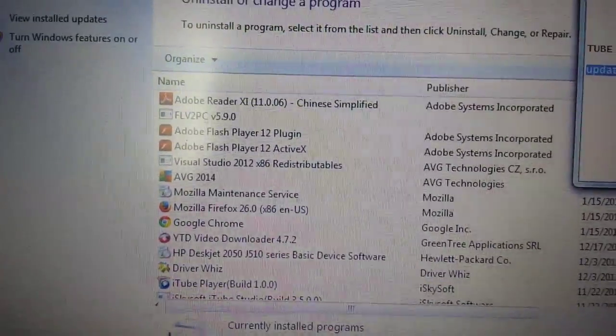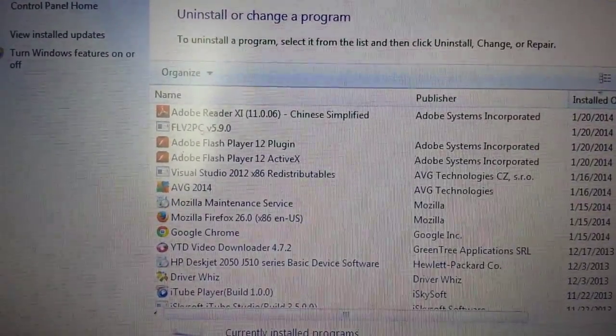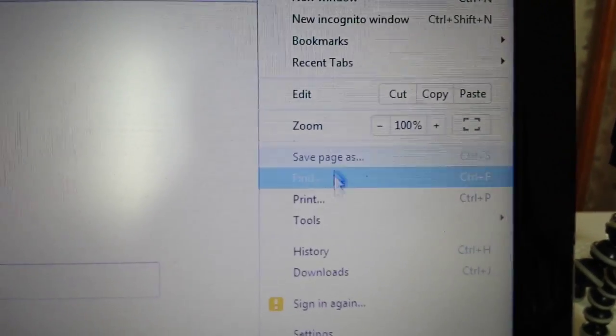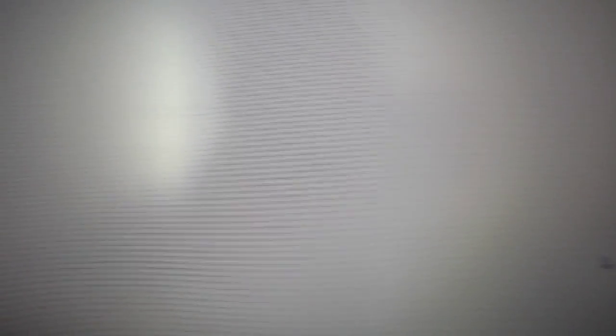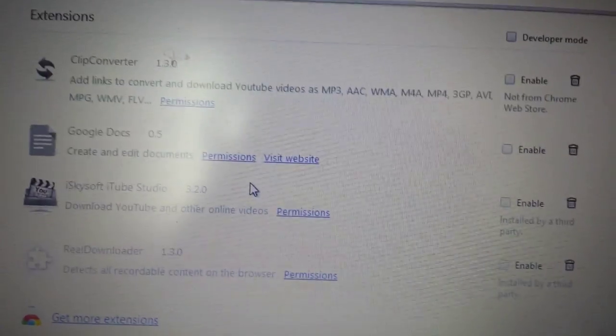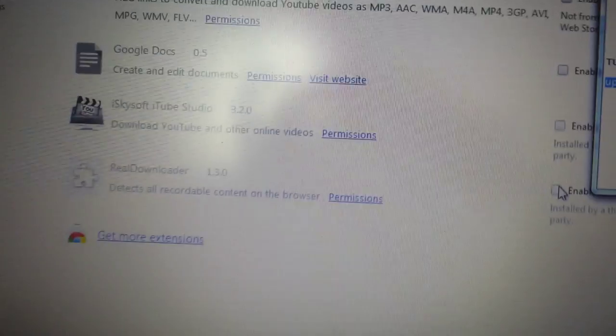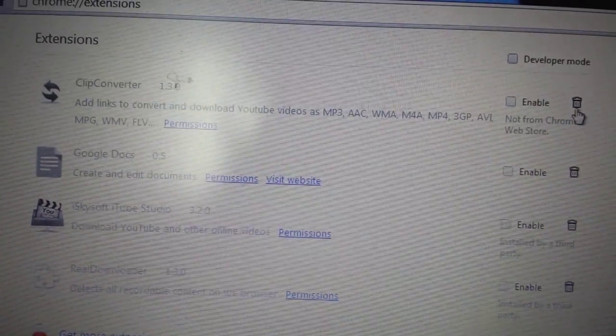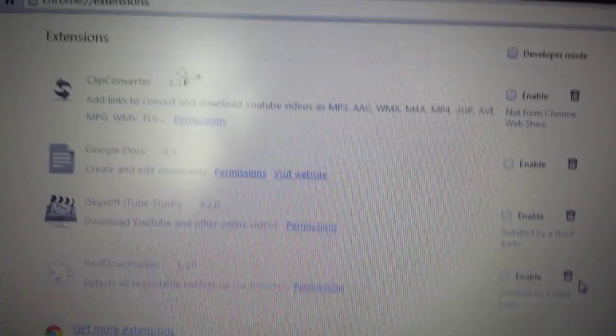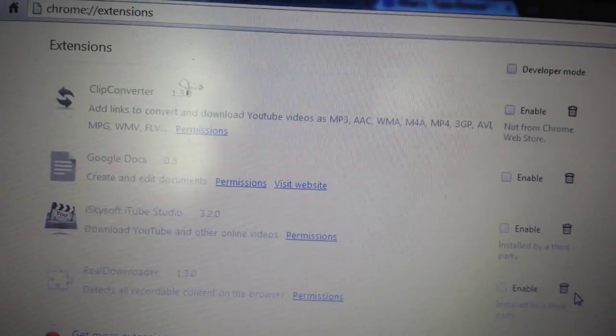Now for Google Chrome: once you've uninstalled that program, open Google Chrome and click the three-bar horizontal menu icon. Go to Settings, then click on Extensions. Tube Dimmer is essentially an extension or plug-in. If you see Tube Dimmer or the publisher's name Creative Island Media in the Extensions list, delete it. Then shut down Google Chrome and reopen.